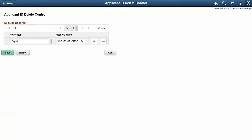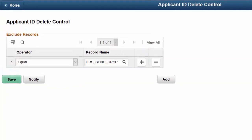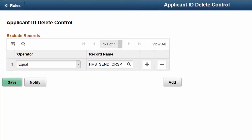In addition to the enhancements for the Person ID Delete process, similar pages are delivered in Image 25 to support a new Applicant ID Delete process. On the Applicant ID Delete Control page, administrators with the new Administrator role can exclude specific records from the applicant deletion process. This page offers a subset of the functionality on the Person ID Delete Control page.